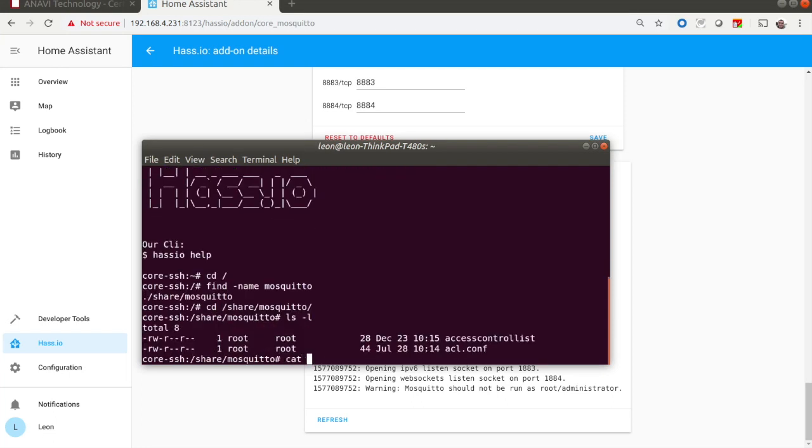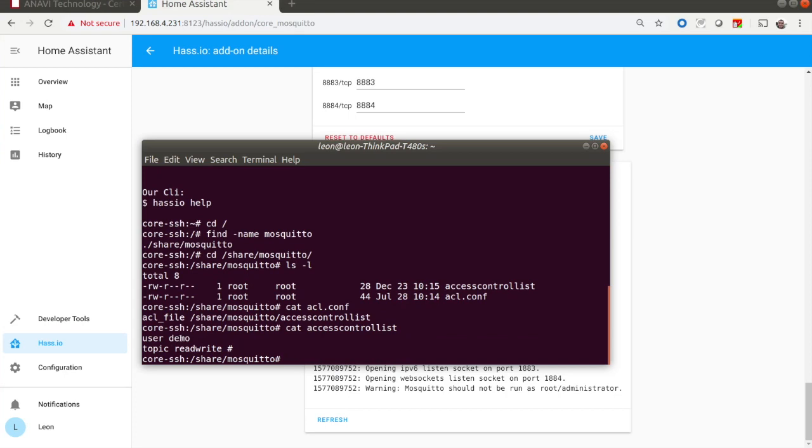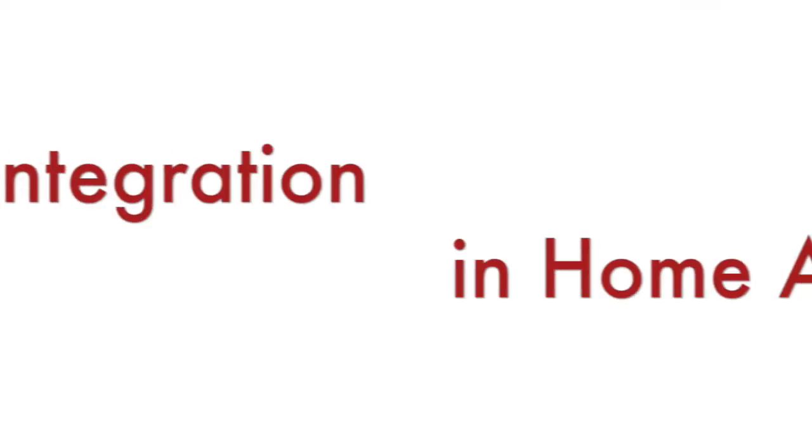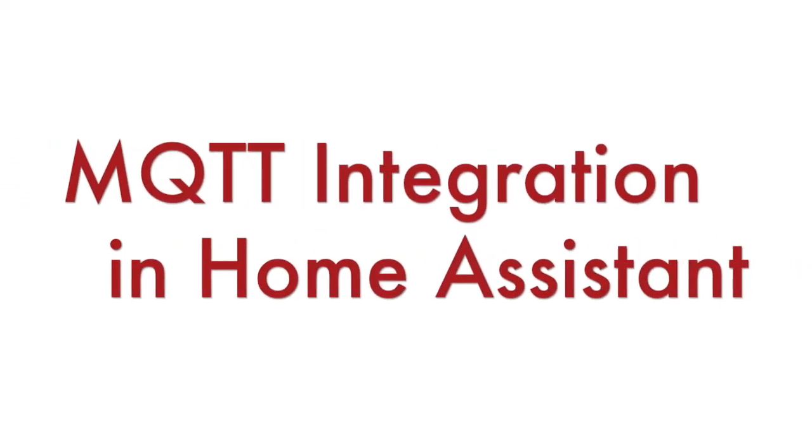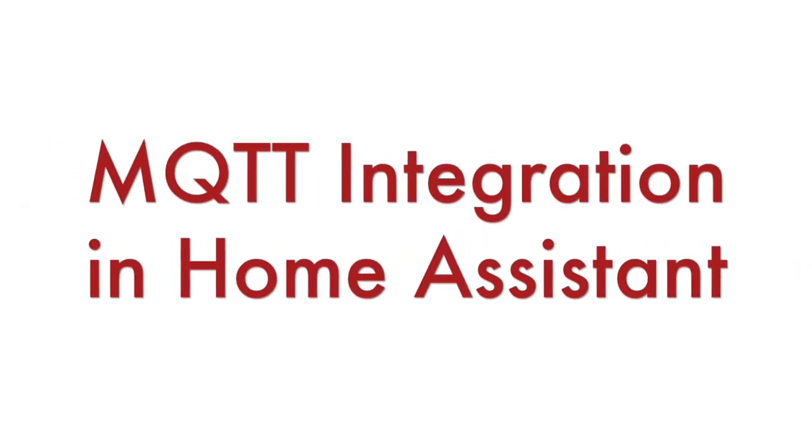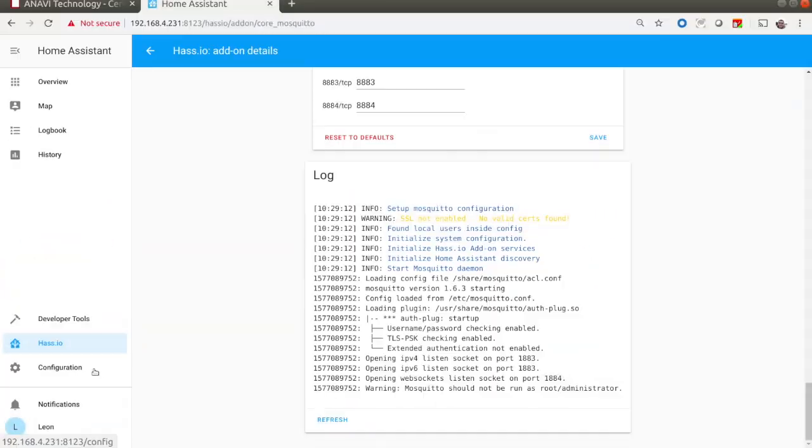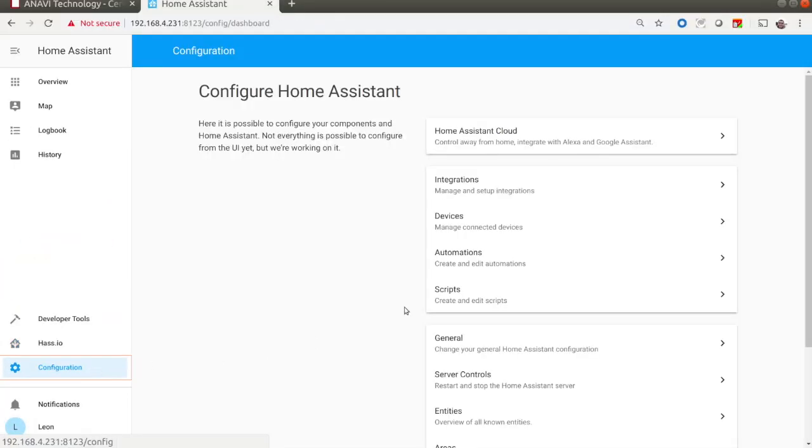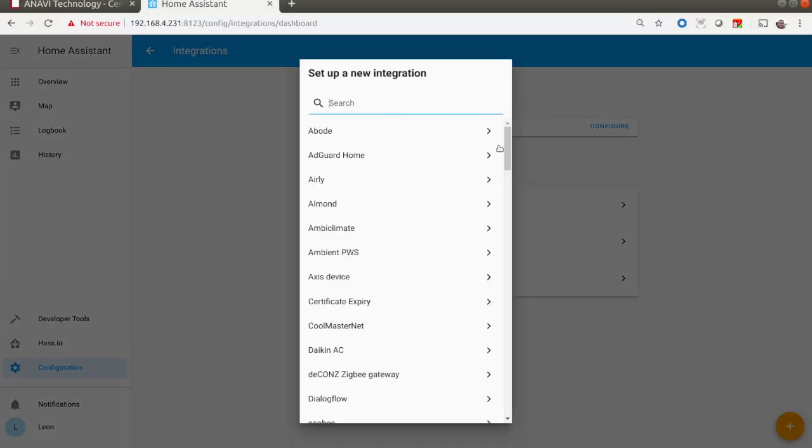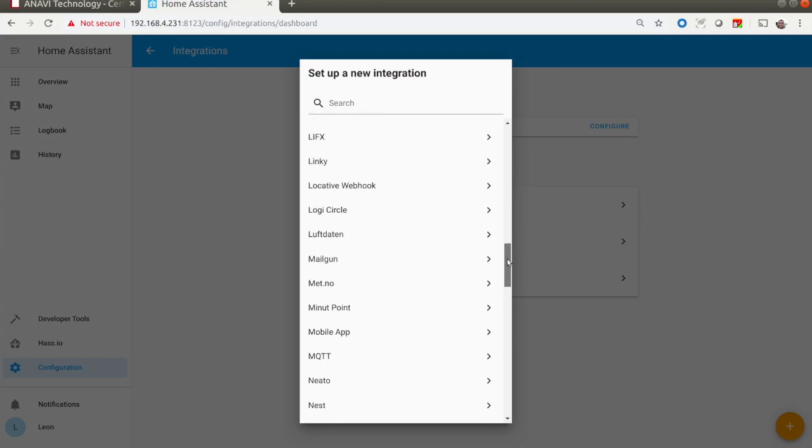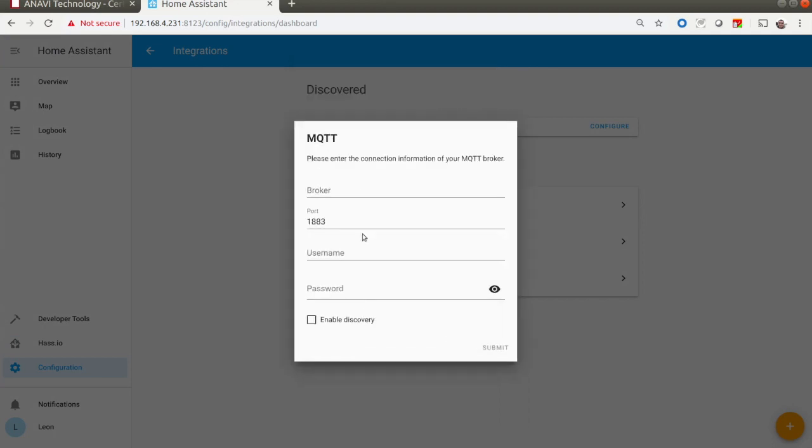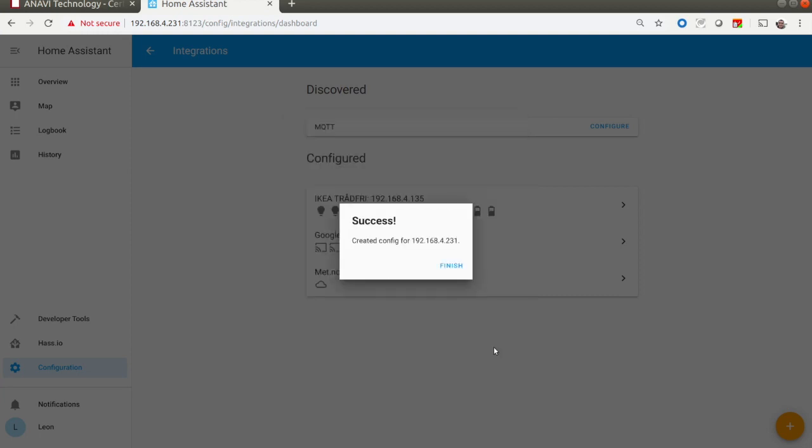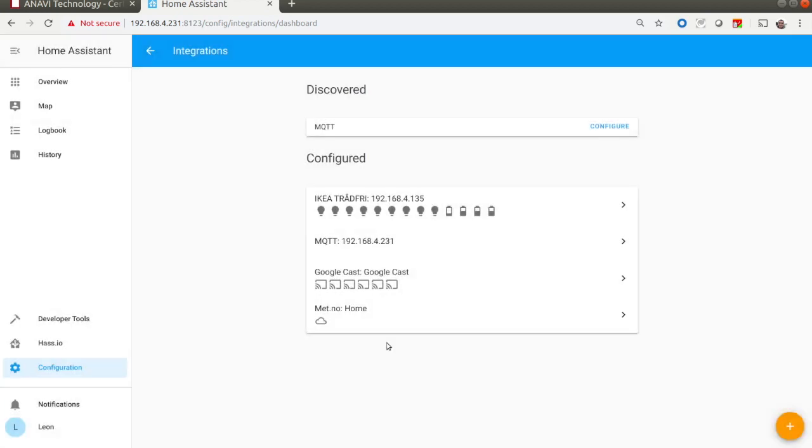After completing the installation of Mosquitto, the next step is to do an MQTT integration in Home Assistant. Again from Home Assistant web interface, click Configuration and set up a new MQTT integration. The most important part in this step of the tutorial is to enable automatic discovery. I repeat, enable discovery.